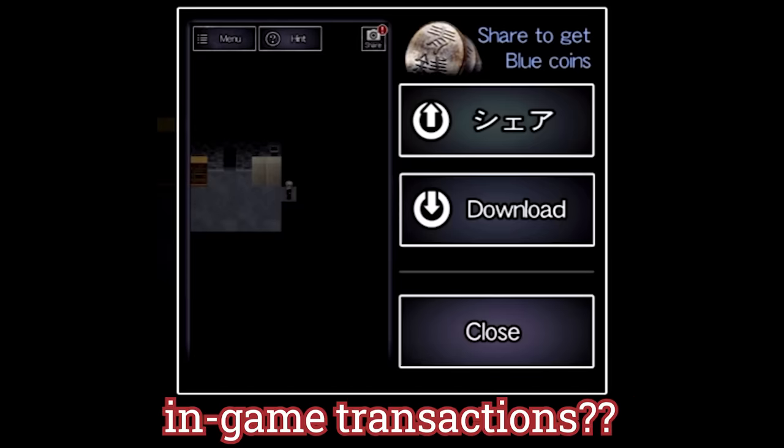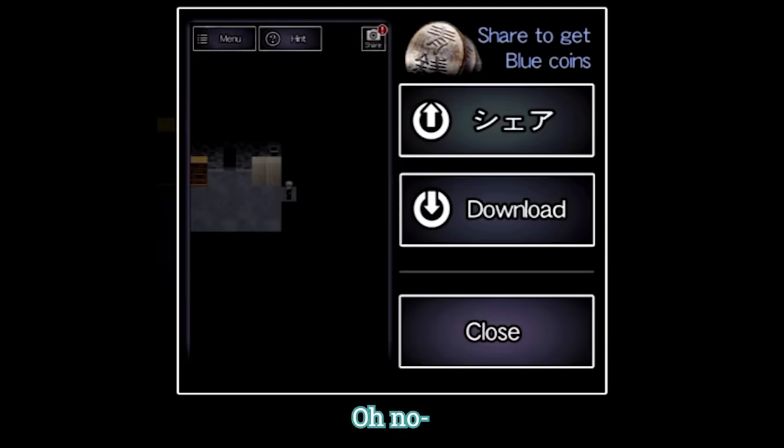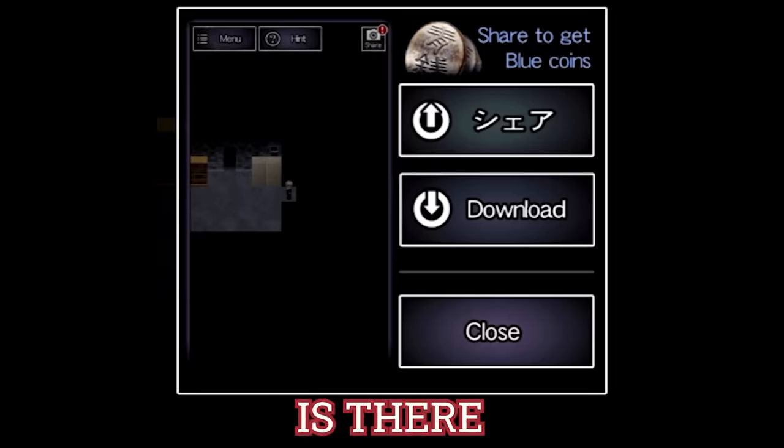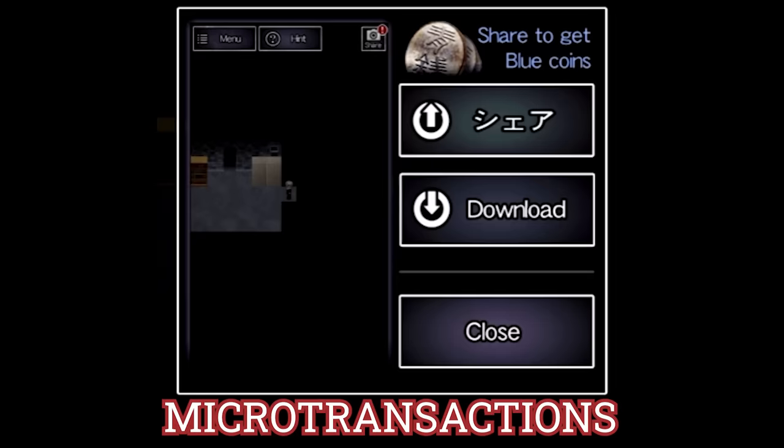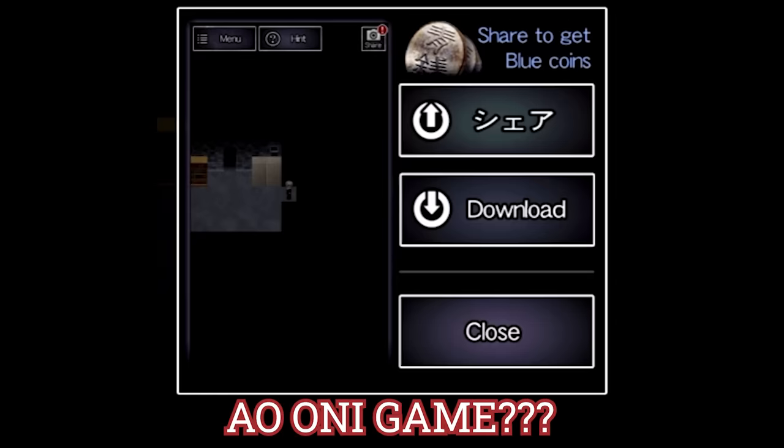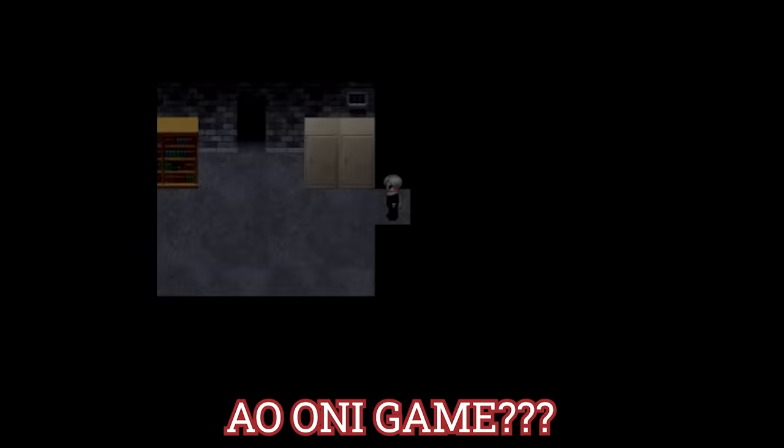Does this game have in-game transactions? Yes it does. Oh no... IS THERE MICRO TRANSACTIONS IN AN AO ONI GAME?